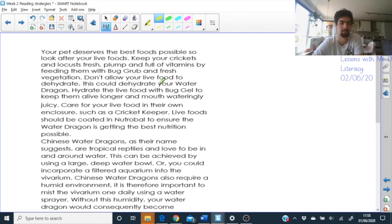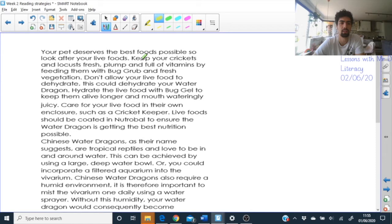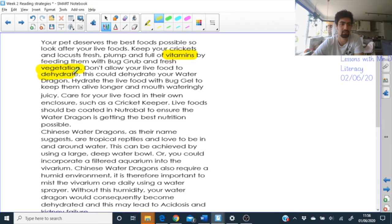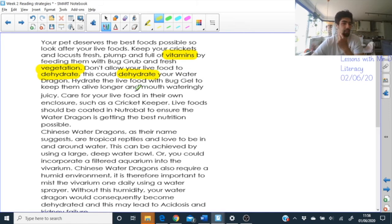Read along with me and highlight as we go: 'Your pet deserves the best foods possible. Look after your live foods — keep your crickets and locusts, which are types of insects, fresh and plump and full of vitamins.' We've got a VIP word: vitamins. We need to give this animal live insects with vitamins. 'Feeding them with bug rub and fresh vegetation.' Vegetation — that looks a bit like 'veg', so vegetation is the posh word for vegetables. 'Don't allow your live food to dehydrate.' Hydrate is related to water — if you don't have water, you can dehydrate.